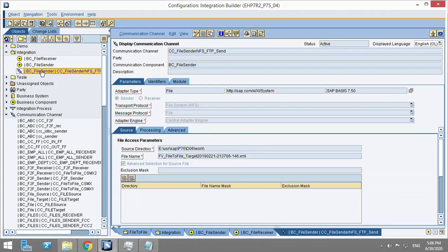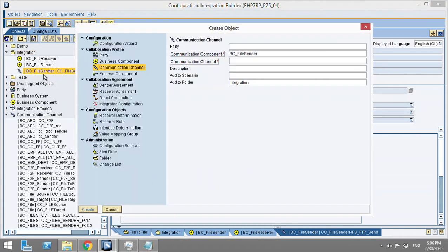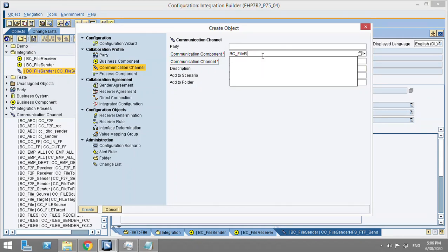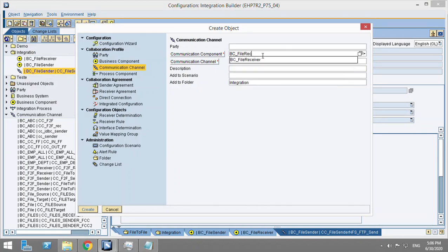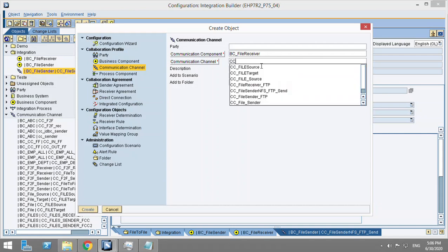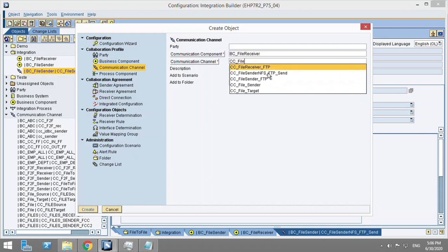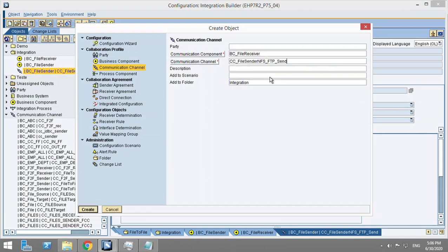I'll be creating one new channel here. This will be file receiver, R-E-C-E-I-V-E-R. And then the channel name will be CC file sender. So we are sending it to FTP server and it's a receiver channel, so I have named it like this.